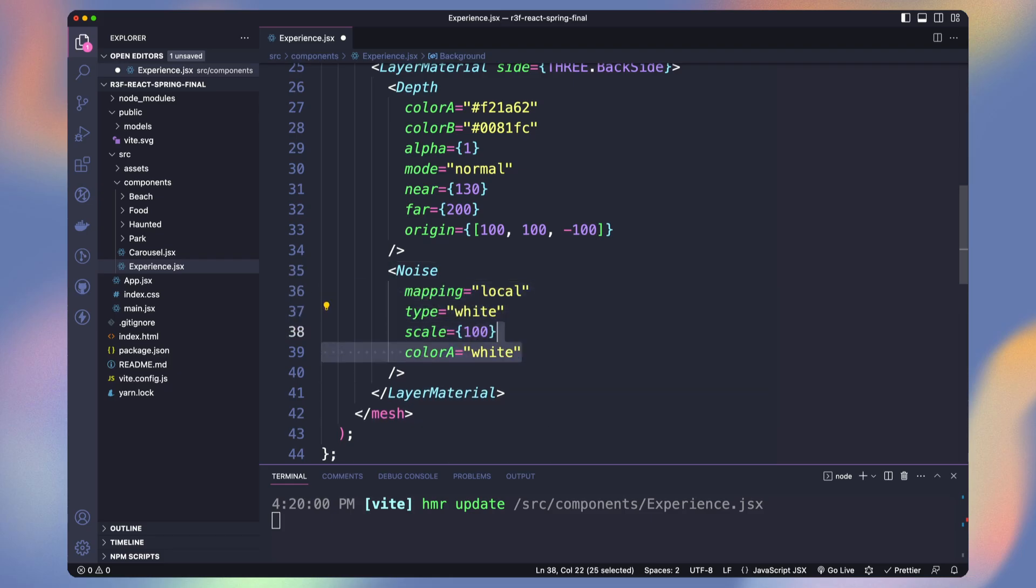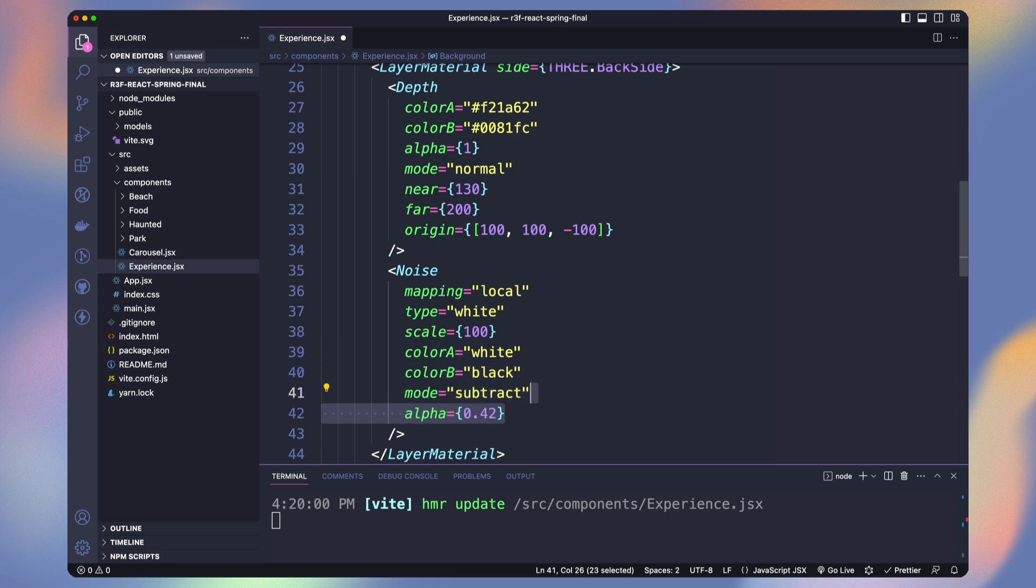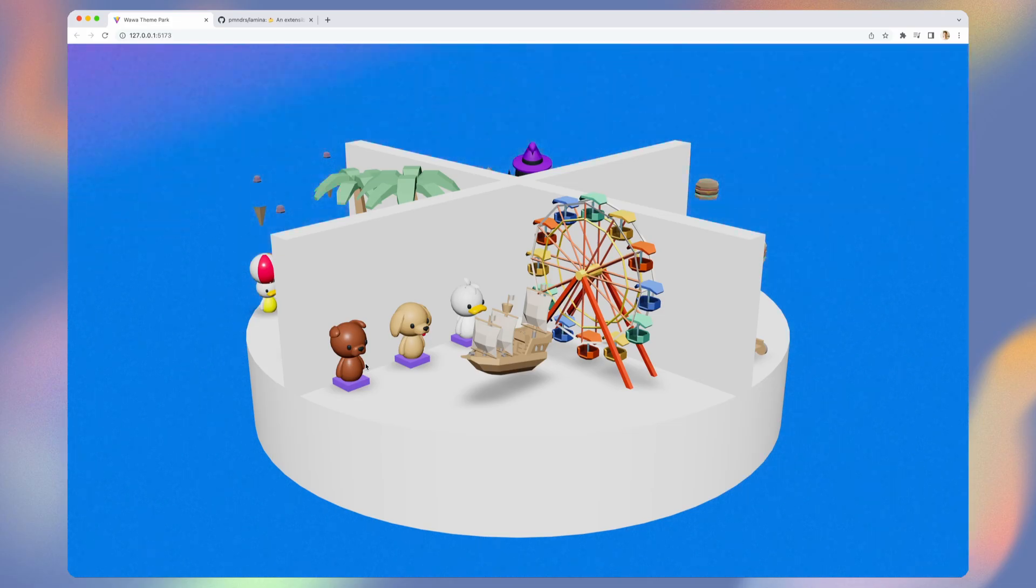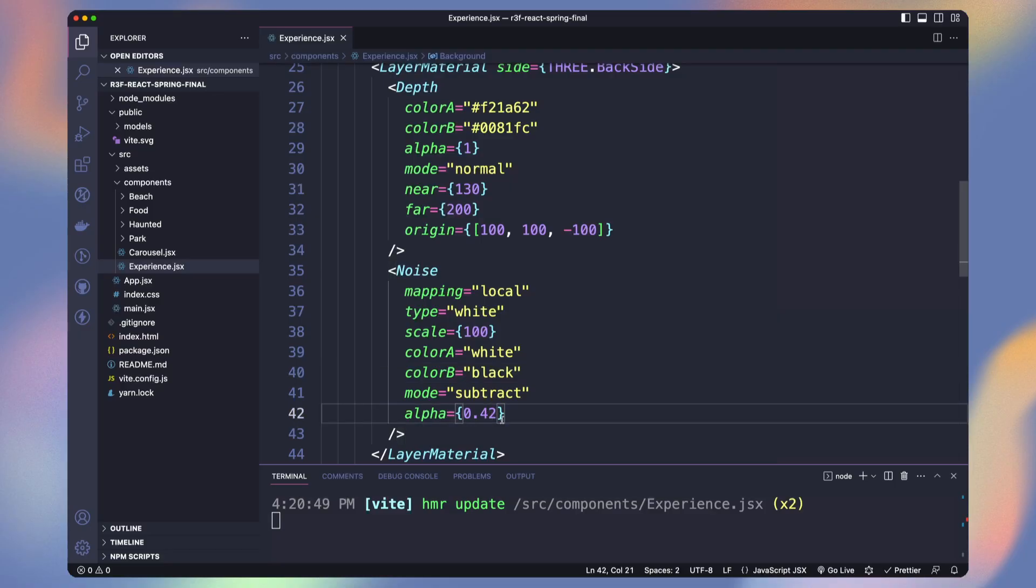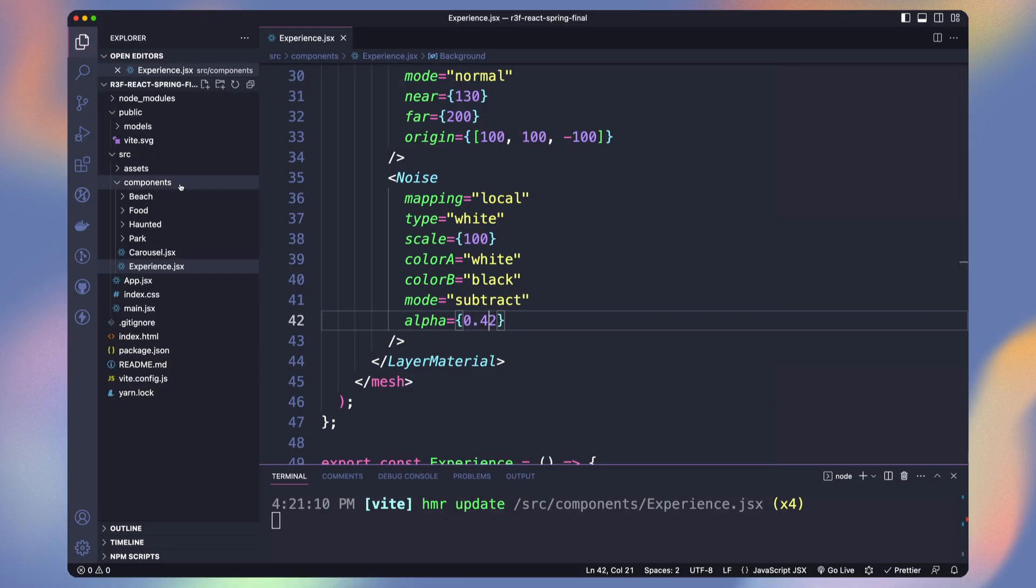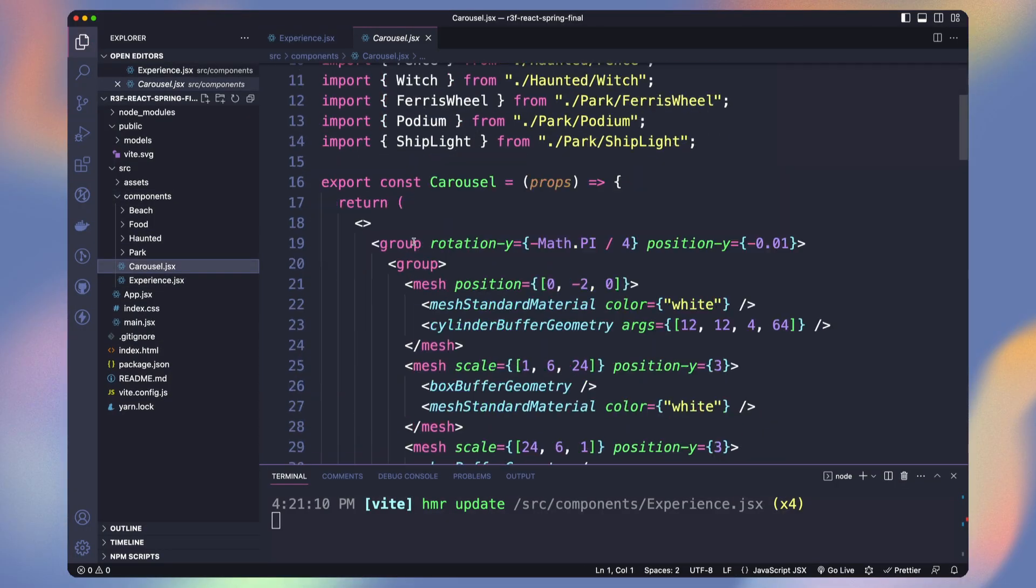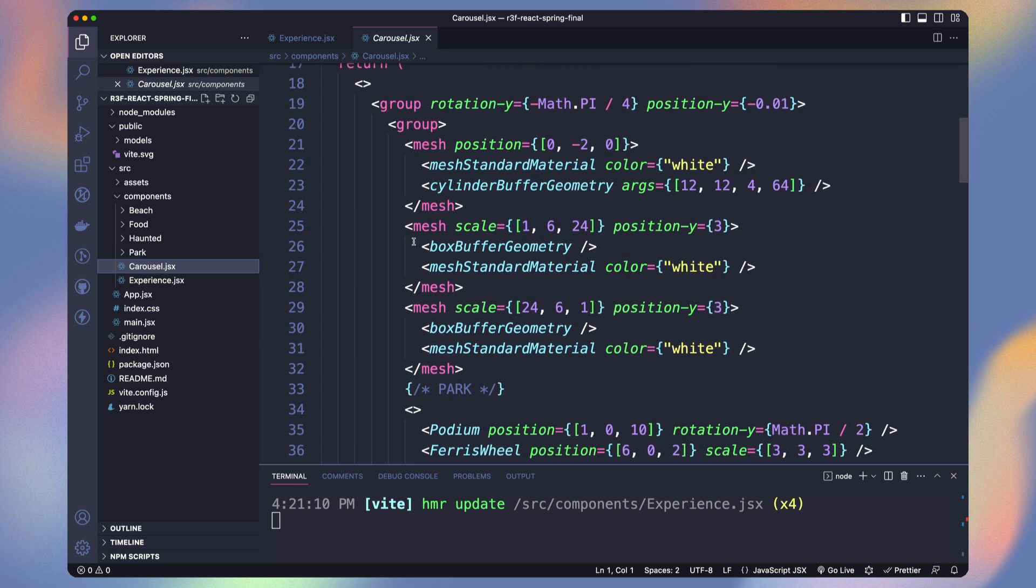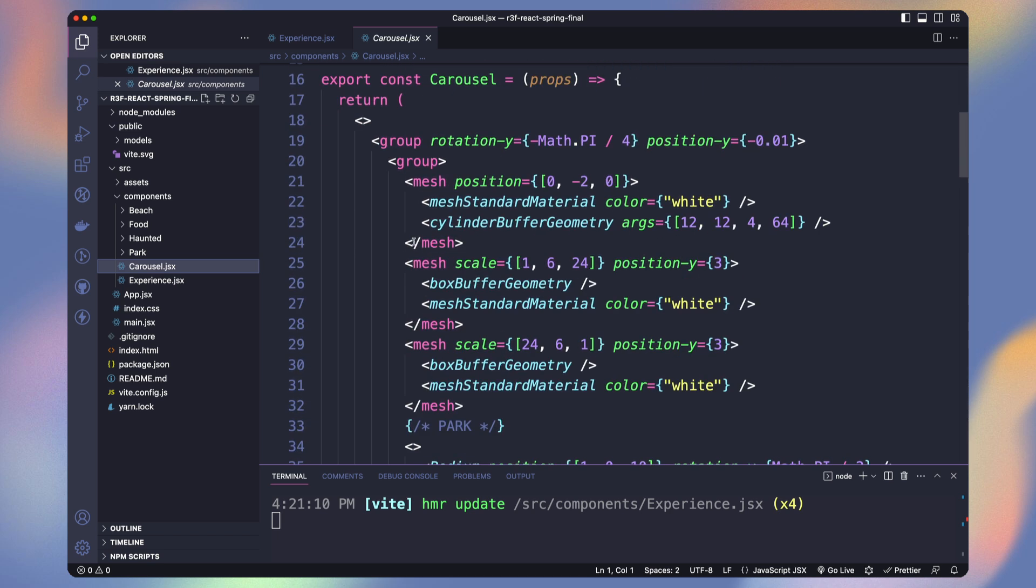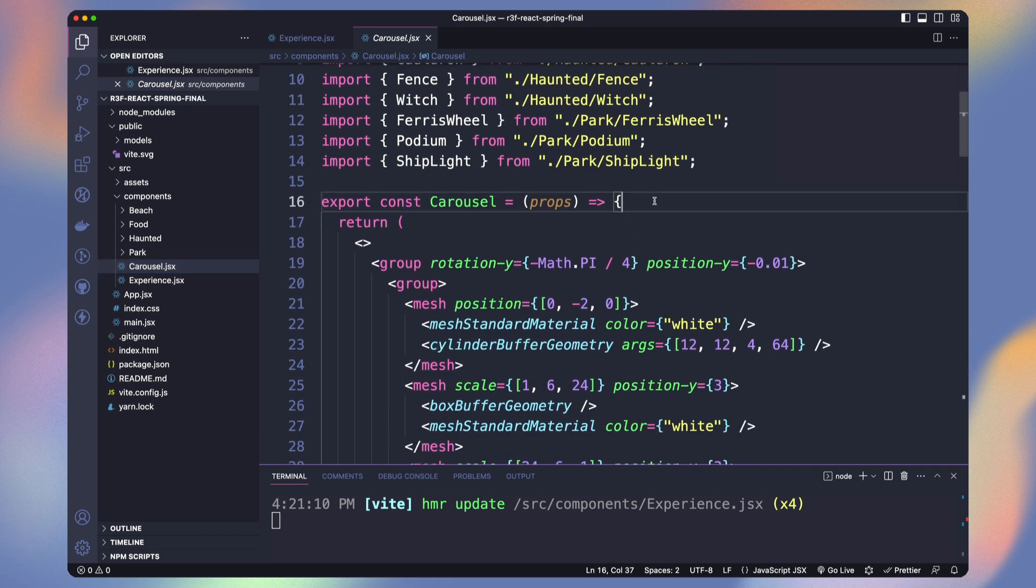We can add noise effect to the layer material to make it more cinematic. To see better the effect, let's put the alpha to 82%. Okay, let's set it back to 42%. Time to jump into the animation of our carousel.